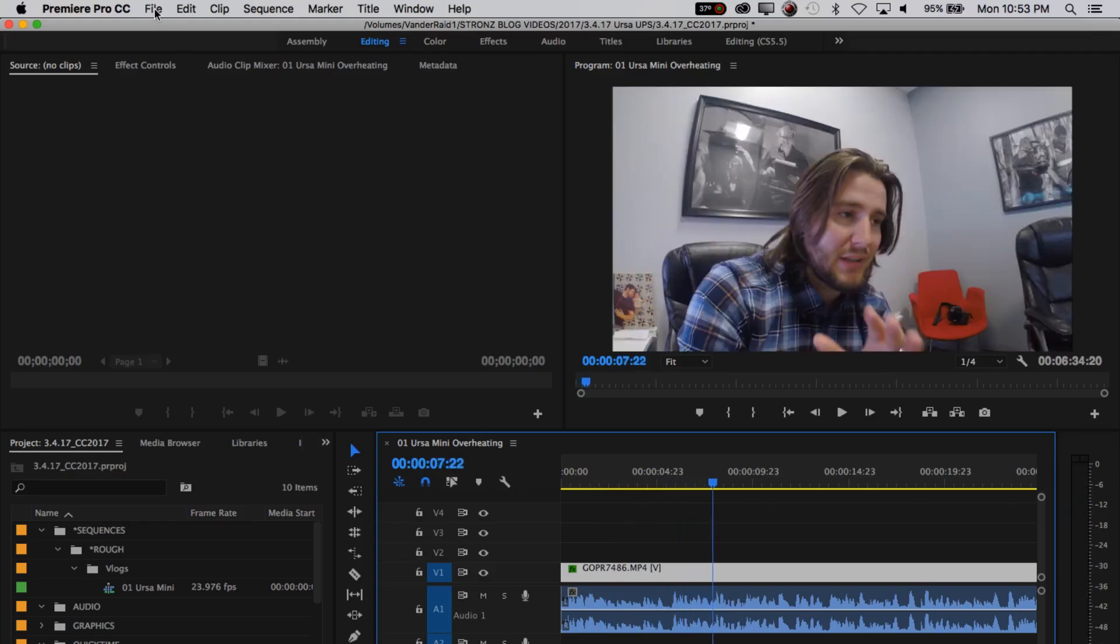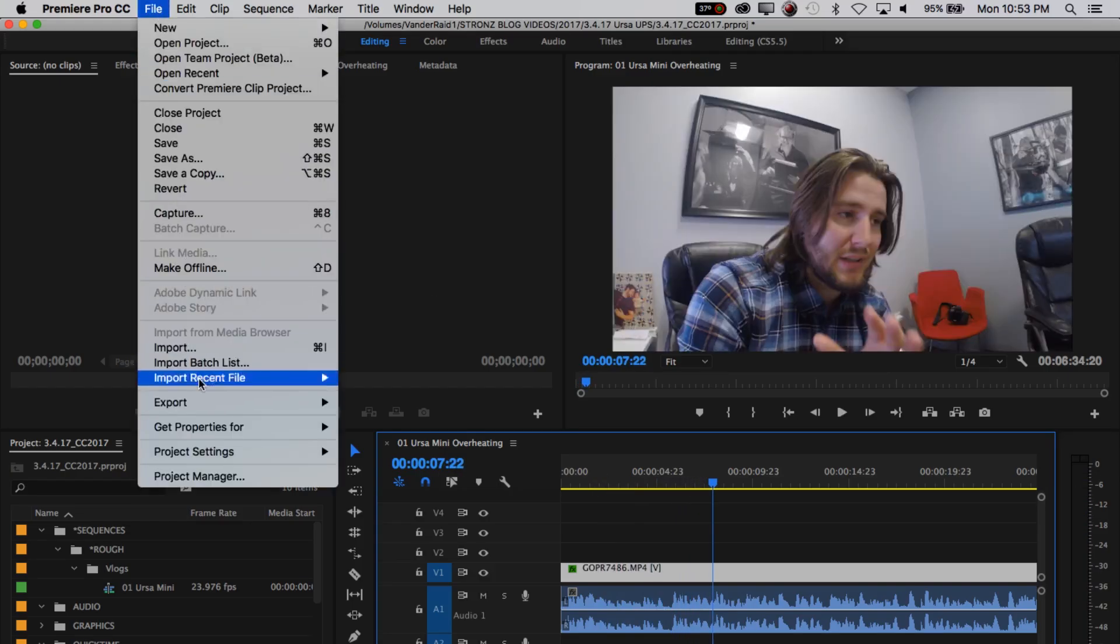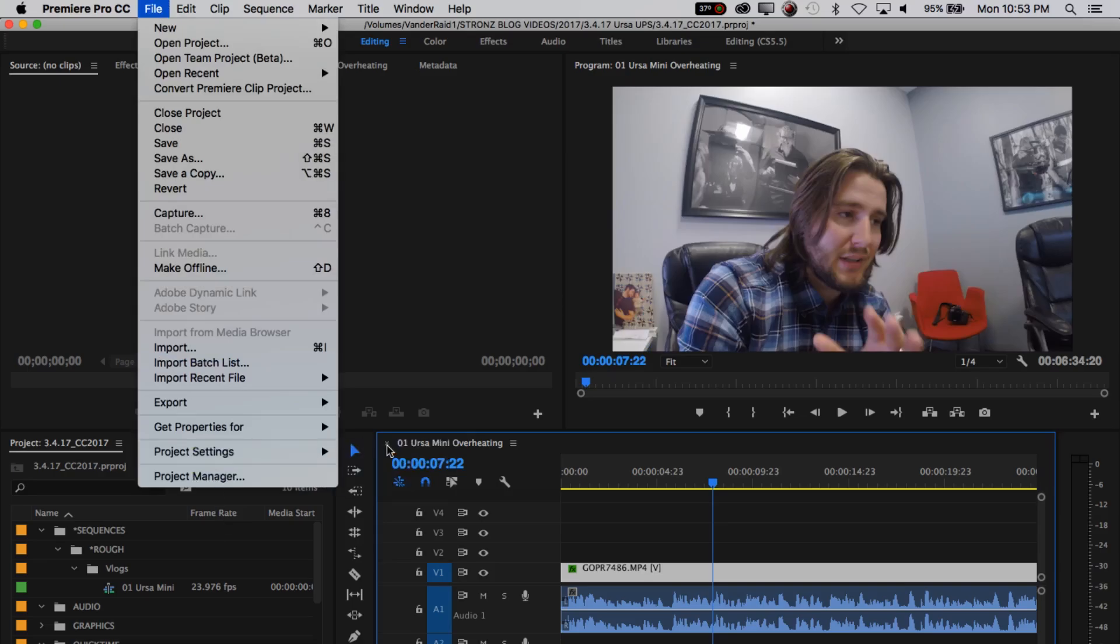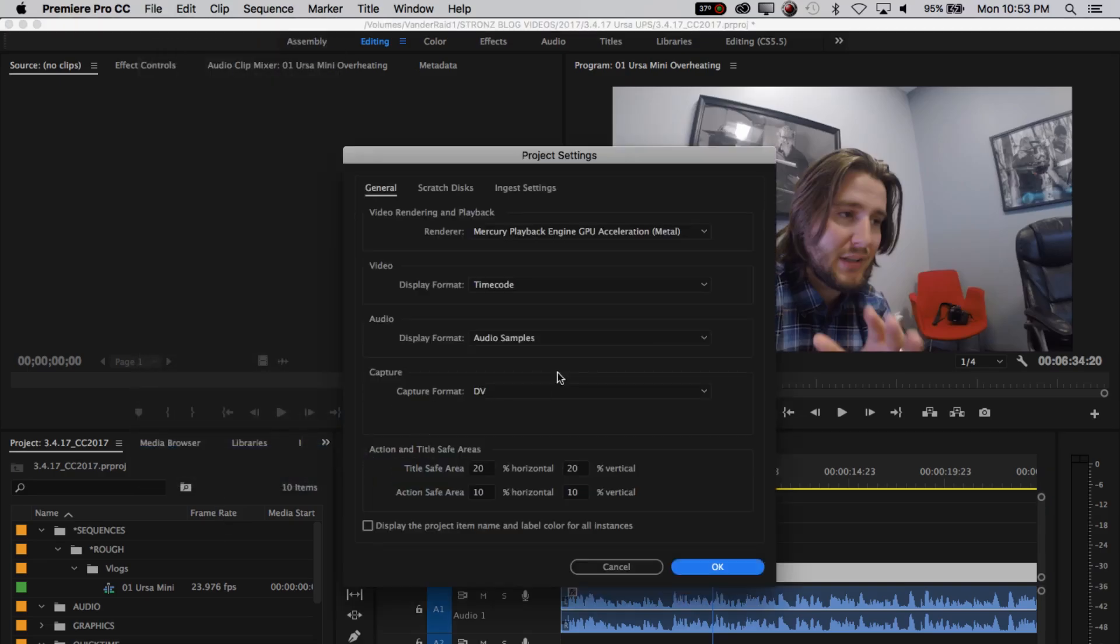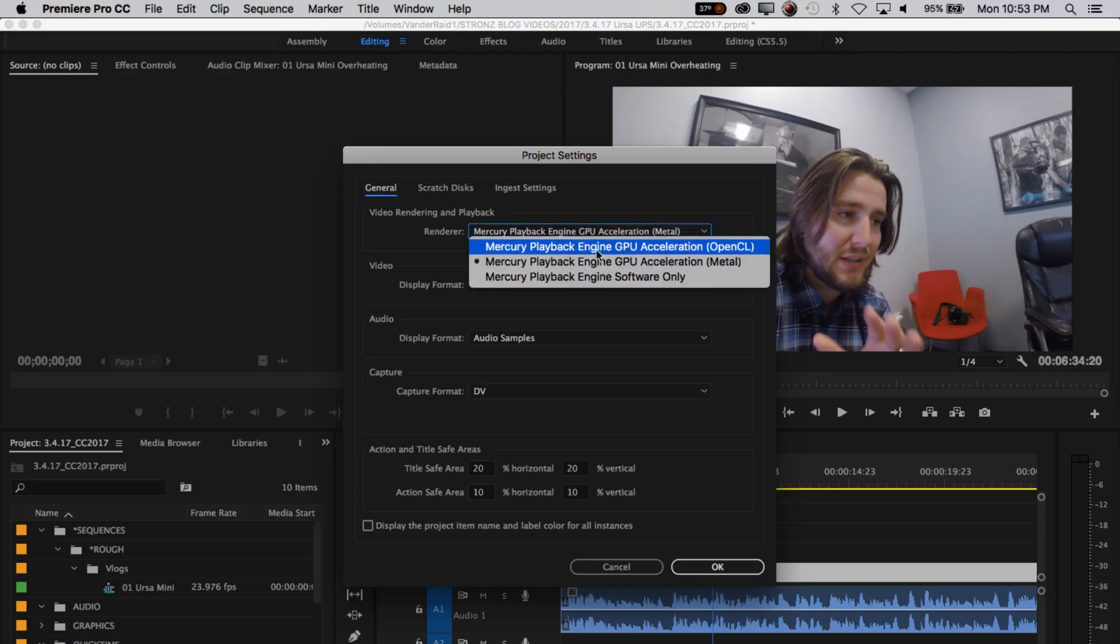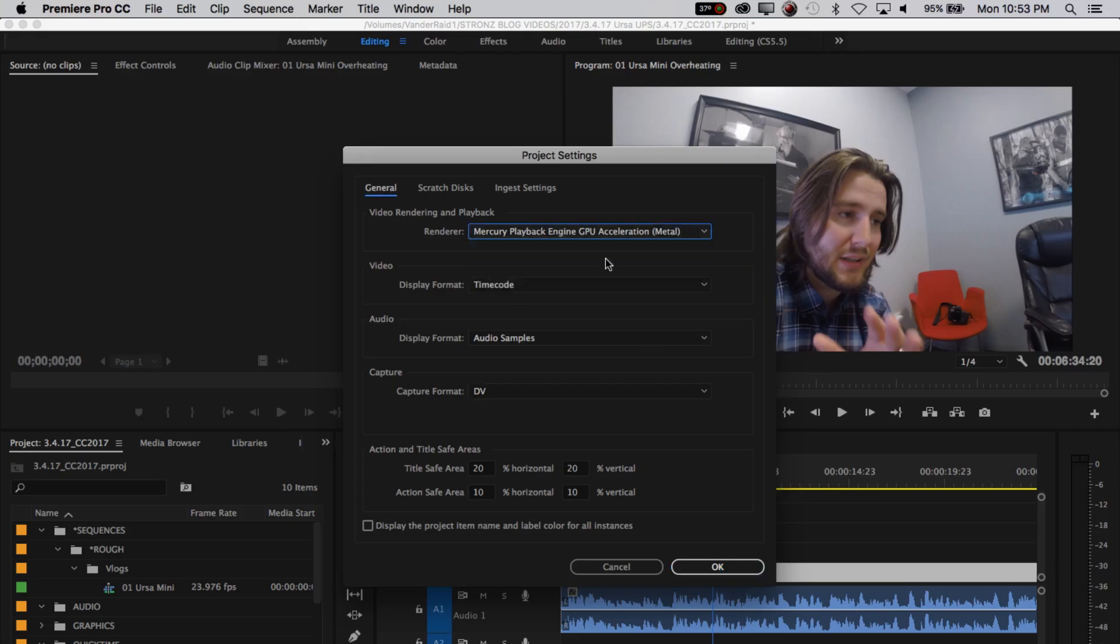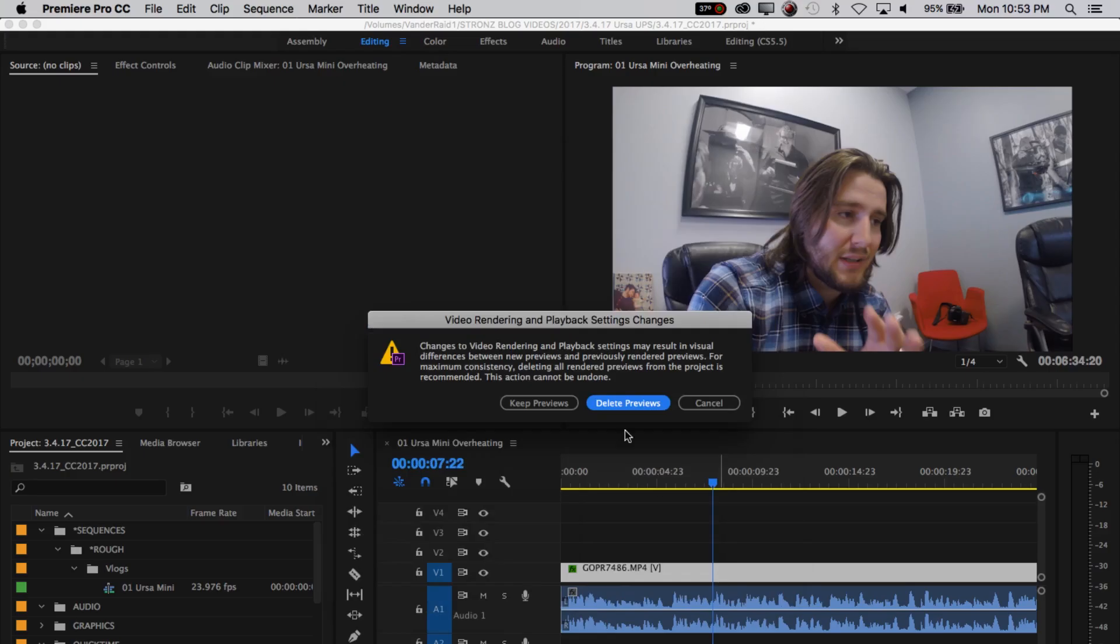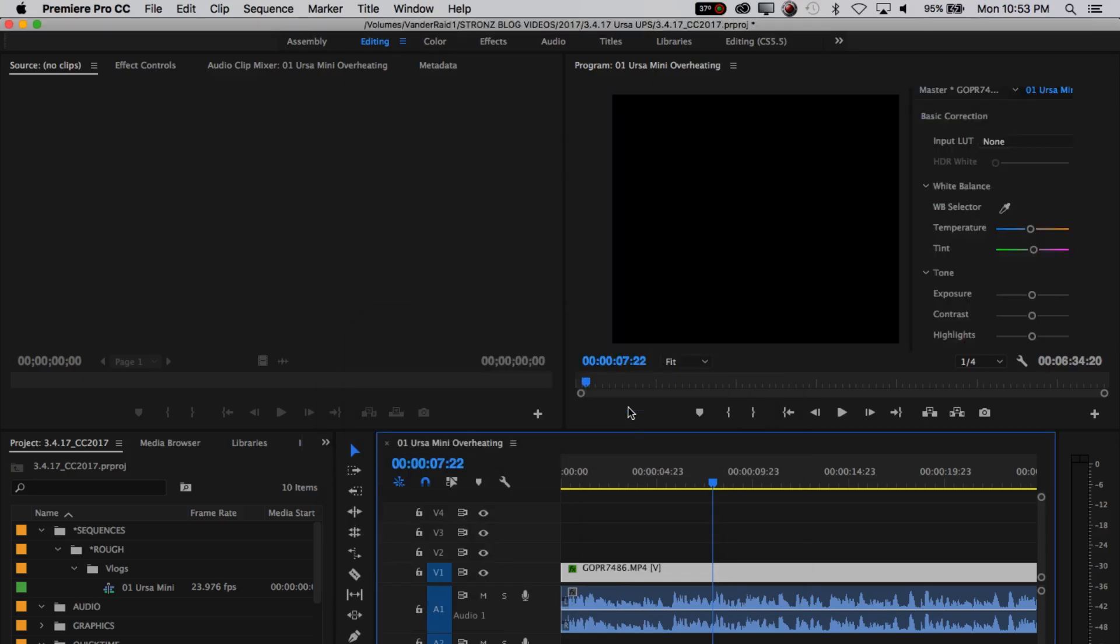All you need to do is go to File, Project Settings, go to General, and you'll see that for whatever reason, they decided to change this to Metal. Go back to OpenCL. That's what it used to be. And you can delete the previews. That's fine.